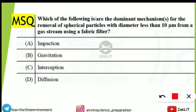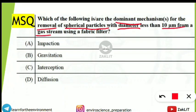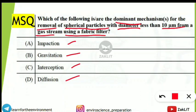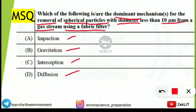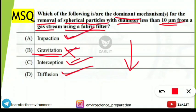The next question asks: which of the following are dominant mechanisms for the removal of spherical particles with diameter less than 10 micrometers from a gas stream using a fabric filter? Excluding gravitation, all three remaining options are dominant mechanisms: impaction, interception, and diffusion. Gravitational force does not act here because the particles are very small and light in weight, so they will not settle by gravitation.